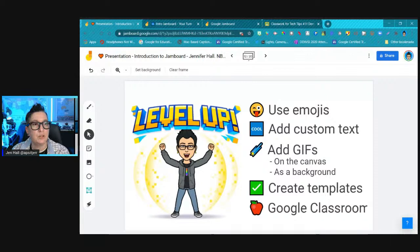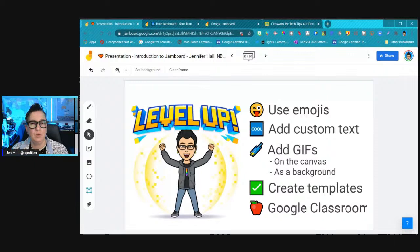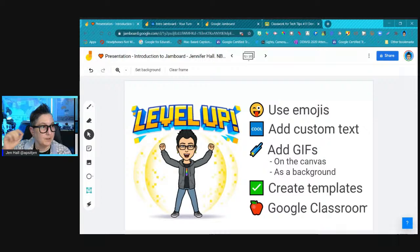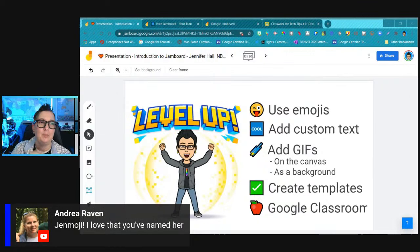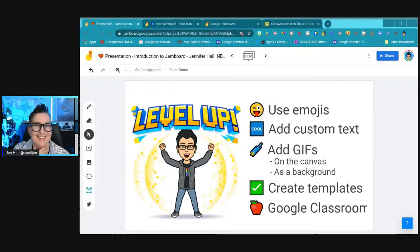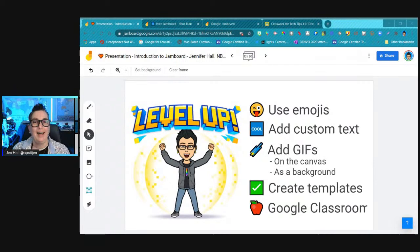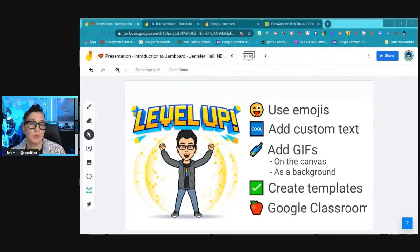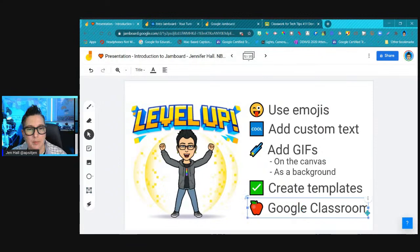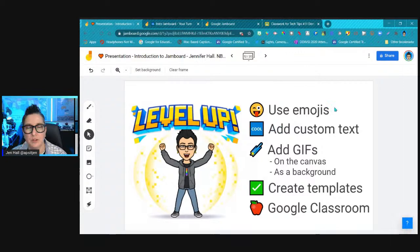To level up your use of Jamboard: use emojis as text — they serve as visual cues and bullet points, and since they're added as text, you can resize them. You can add GIFs either on the canvas (movable and resizable) or as a background. Create templates and share them out using force copy or directly through Google Classroom. These are great ways to really elevate what you're doing with Jamboard.